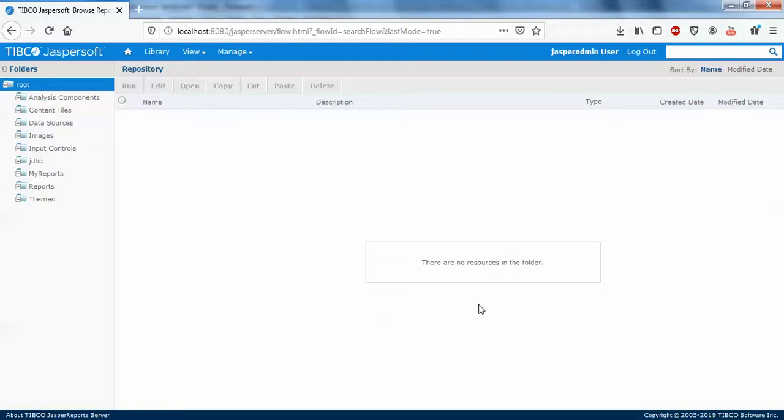Hello guys, welcome back. In this video I'm going to show you how to create a folder and add some files to it. It's very simple to create a folder in Jasper Report Server.